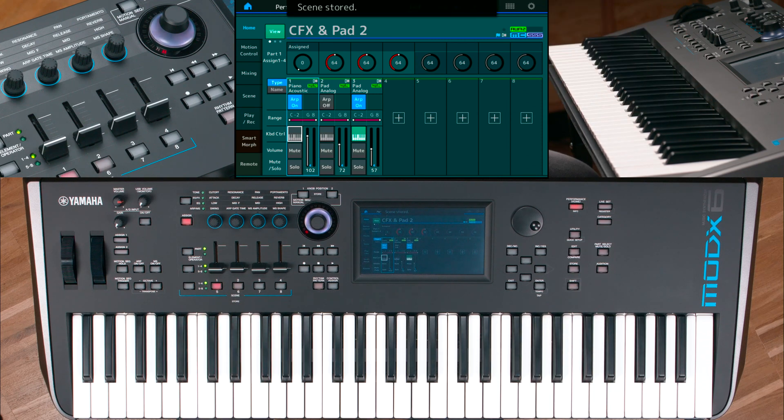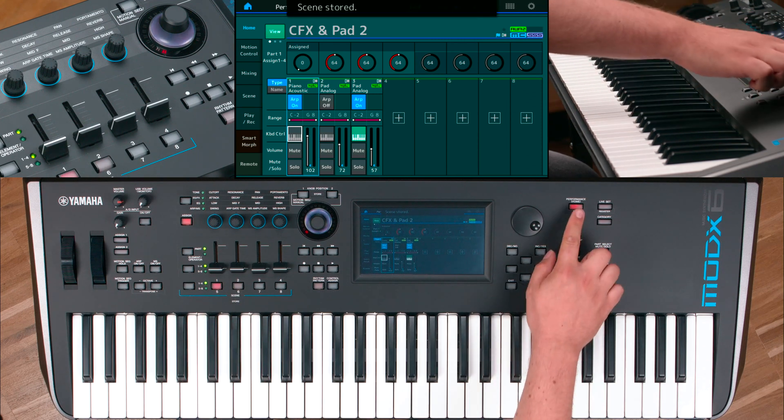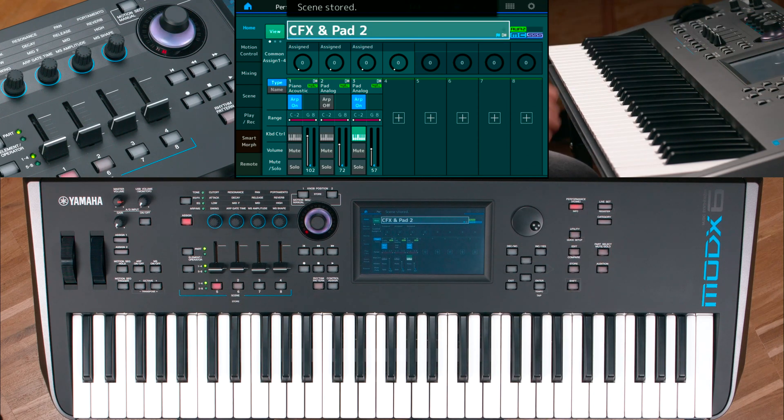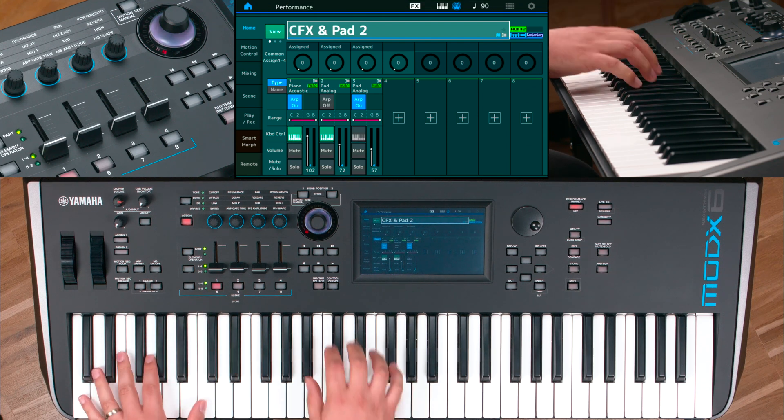Press Performance Home to deselect any part and switch between scenes while playing.